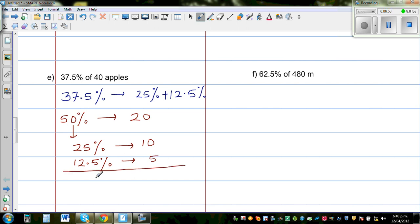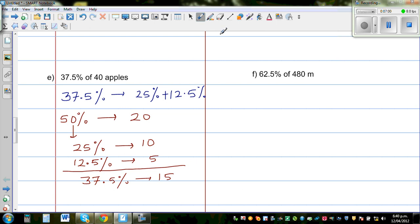So 37.5% is 25% plus 12.5%, which is 10 apples plus 5 apples — that gives us 15 apples.